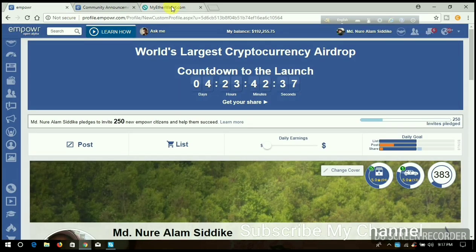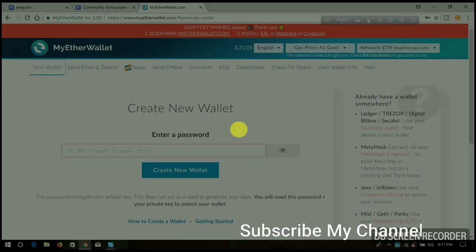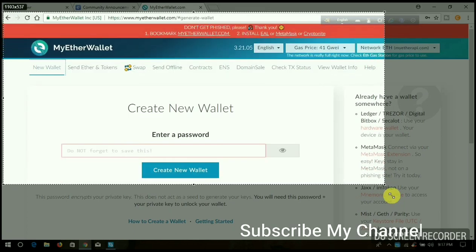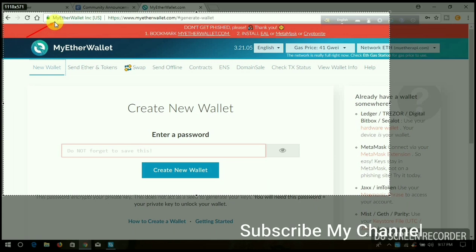This is the official page, MyEtherWallet.com. You can see in the search engine MyEtherWallet Inc USA. When you create your account, make sure you come to the main page.